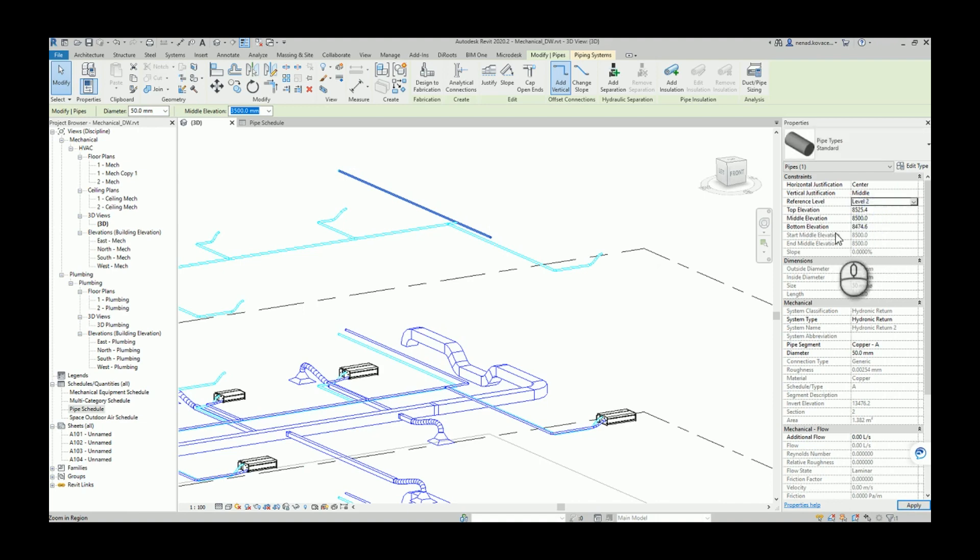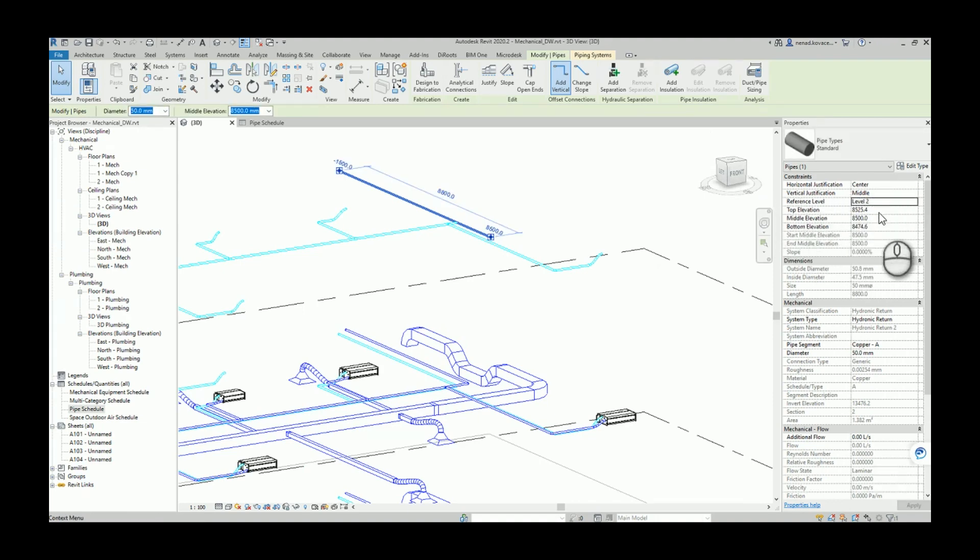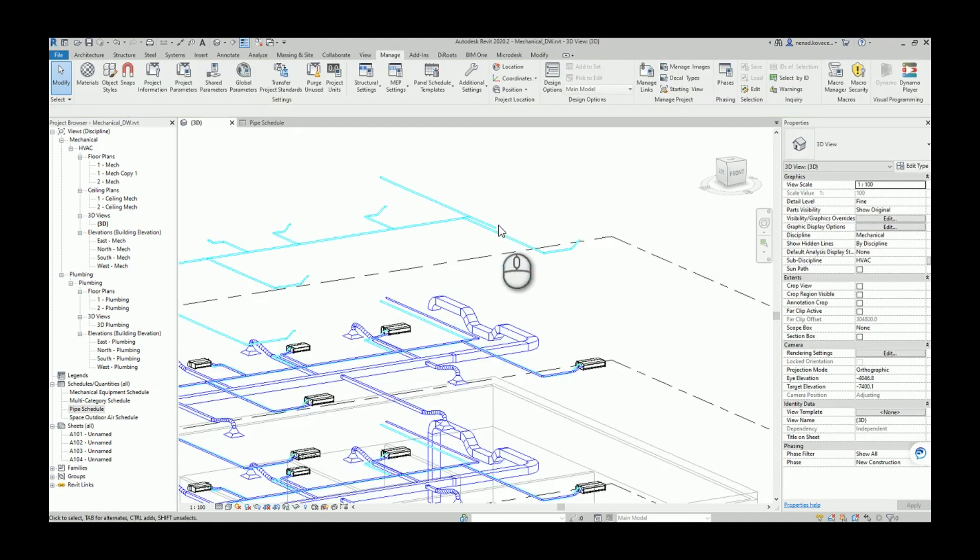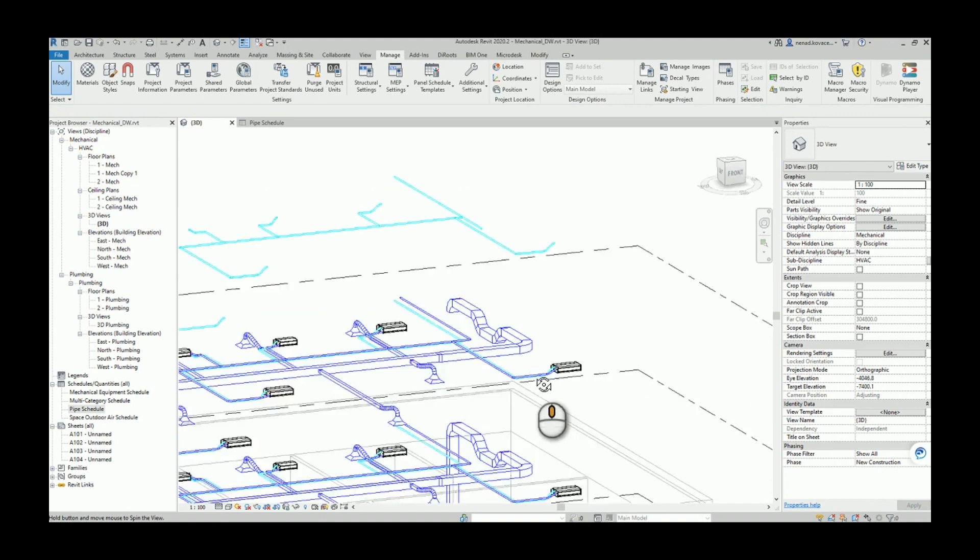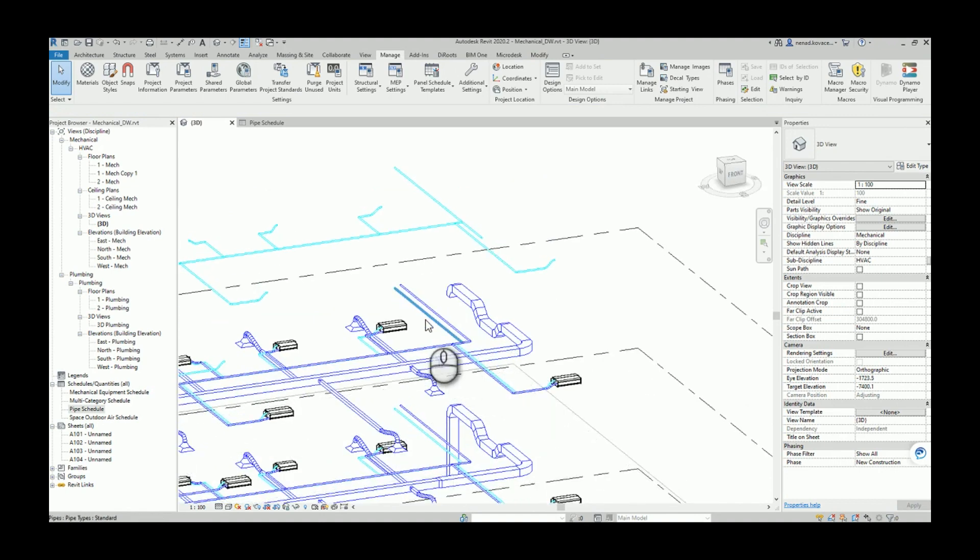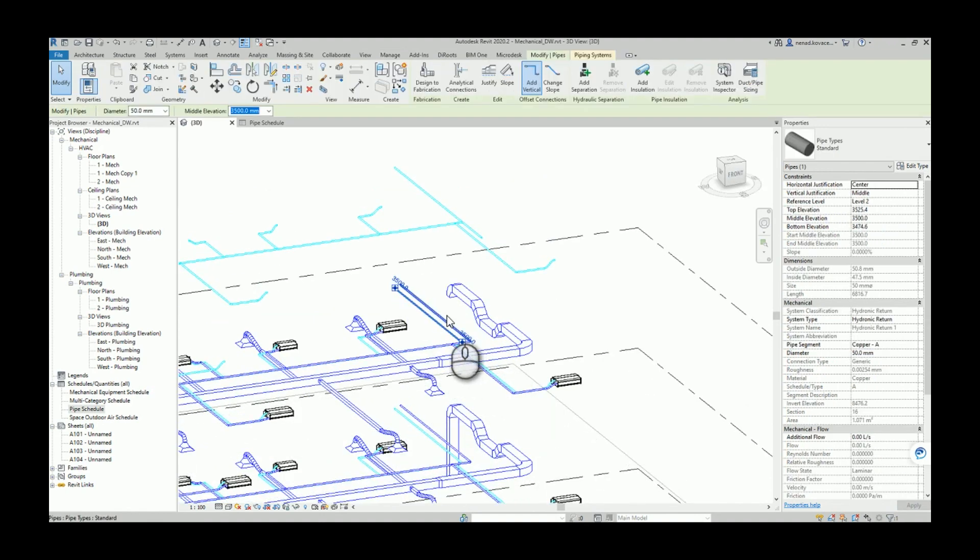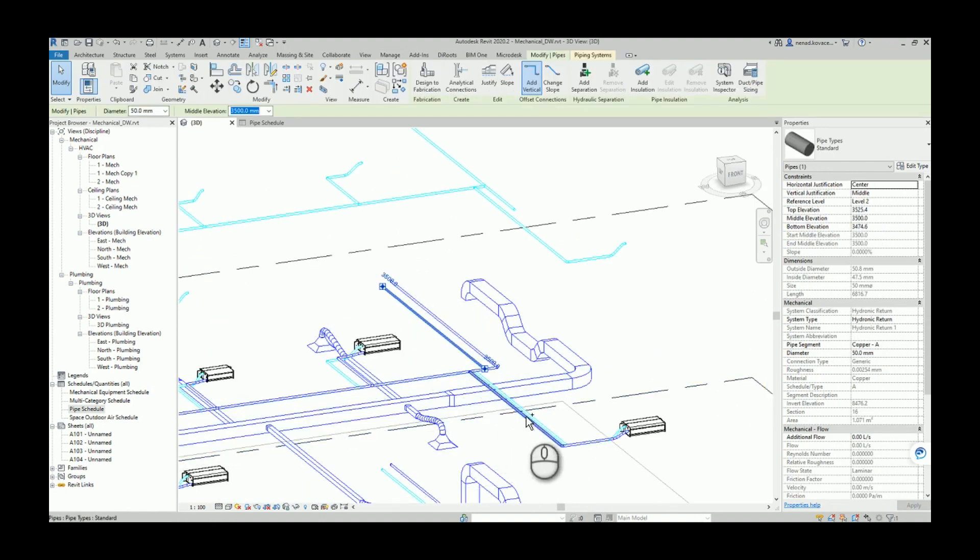So on purpose we did change that reference level to see how this script will handle that. And also let's say that for example this pipe, we will give them level three.